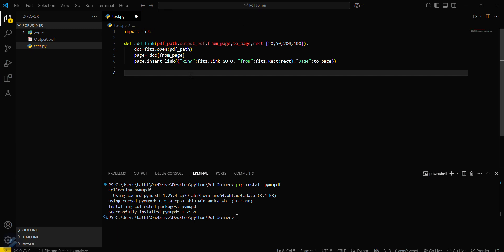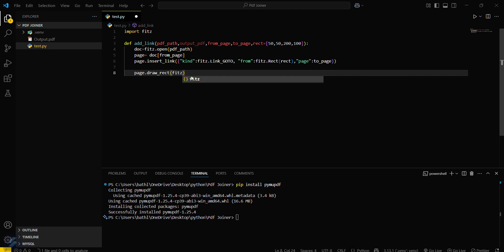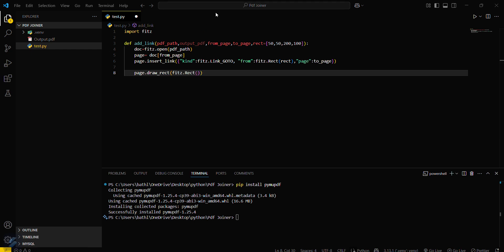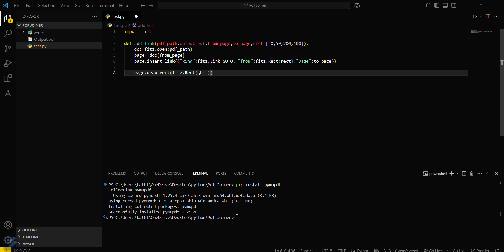So we are done with inserting link. Now what you have to do is draw a rectangle: page.draw_rect and then fitz.rect, fitz.rect. And then you have to define the color for this and the width for this. I am defining the color.